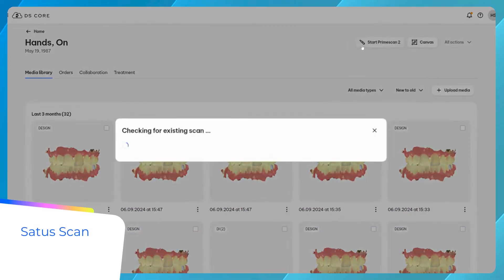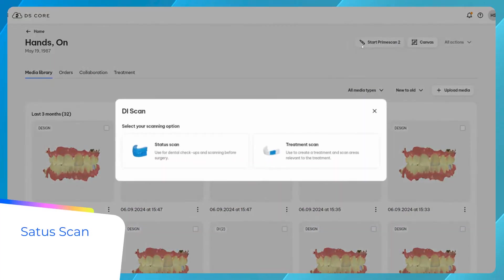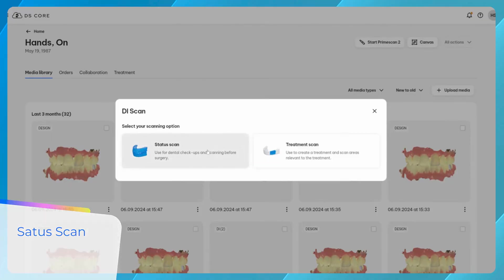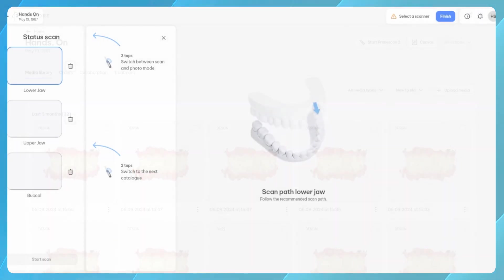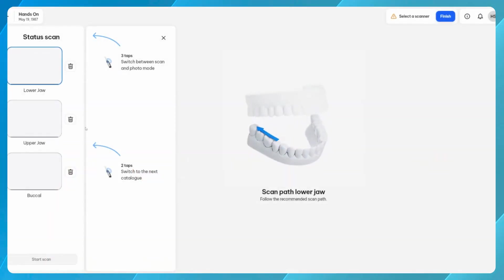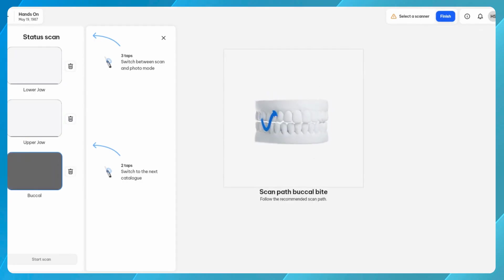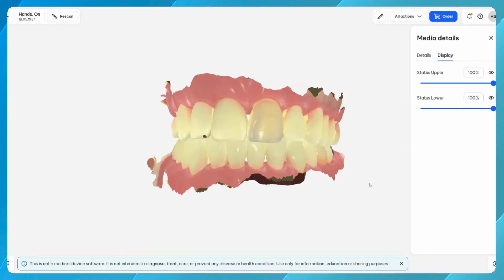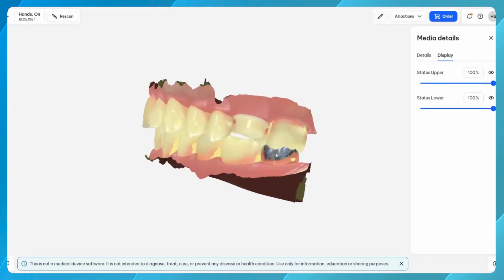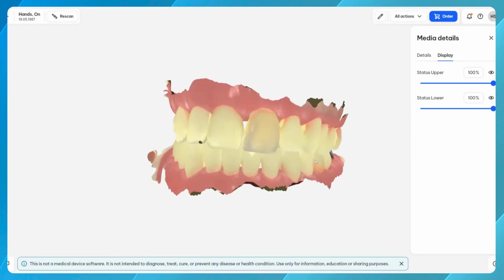To assess the patient's health, facilitate communication with the patient, and document the patient's original situation, select status scan. No additional information is required. You can simply proceed with scanning upper, lower, and buccal bite. Afterwards, your scan will be added to your patient's media library.